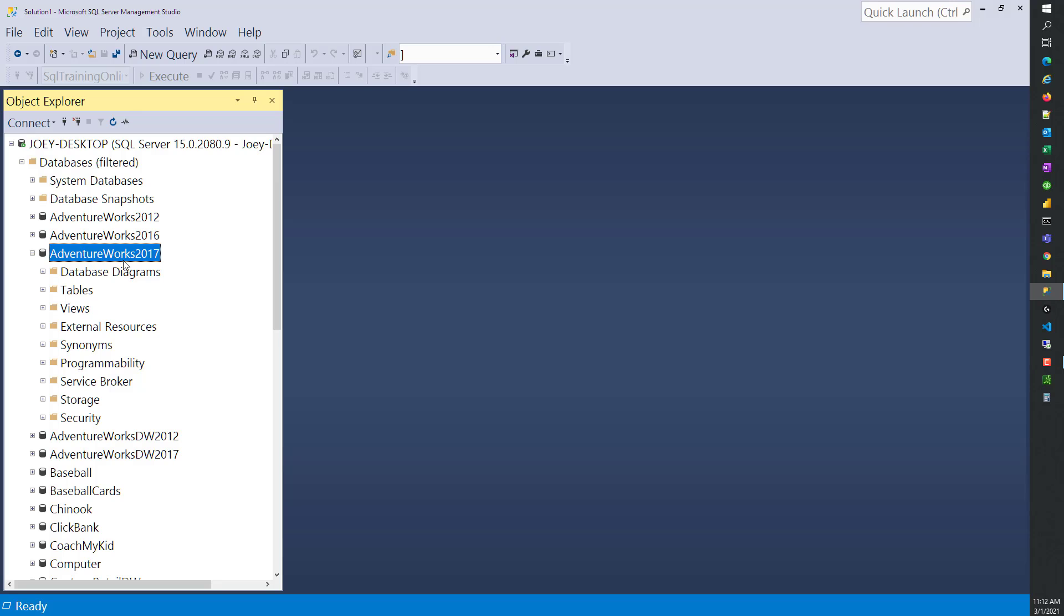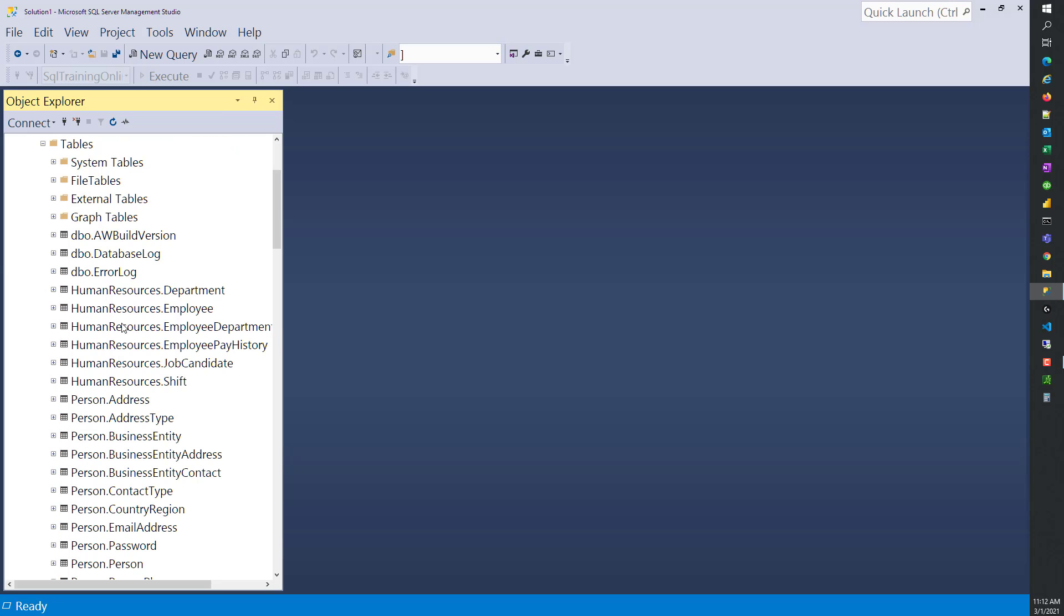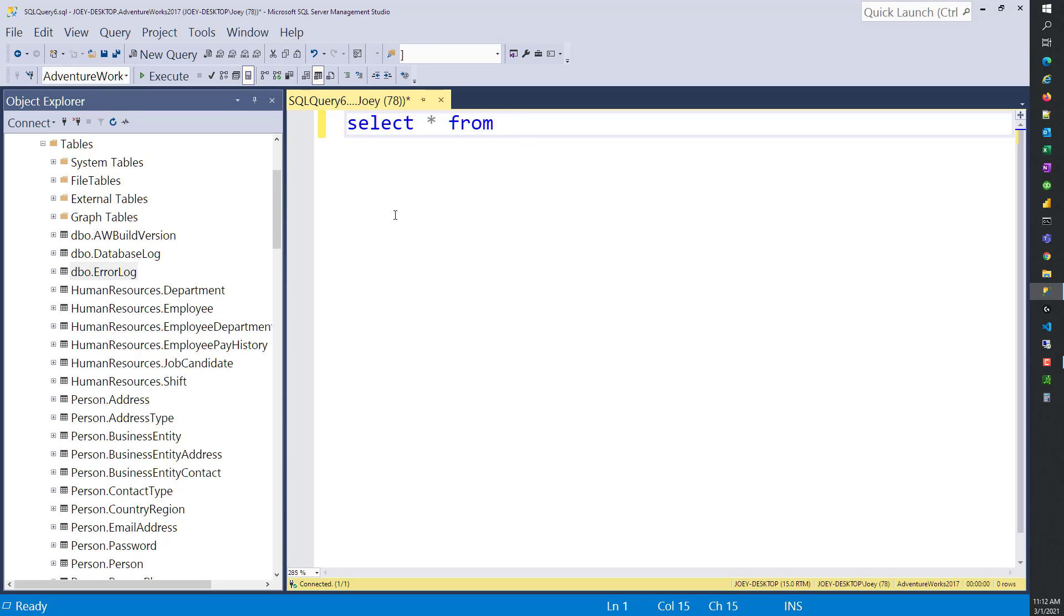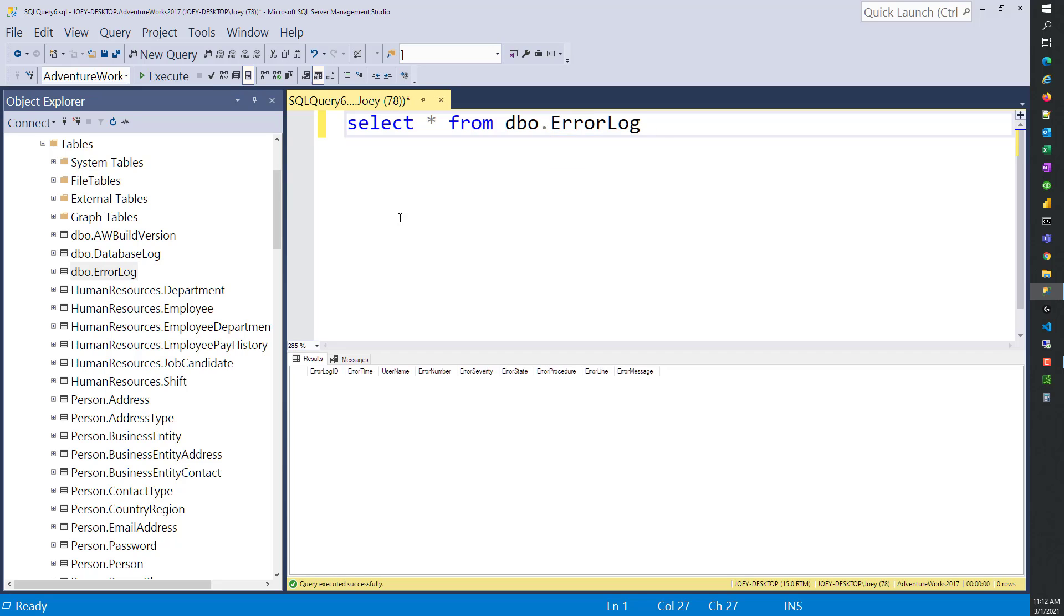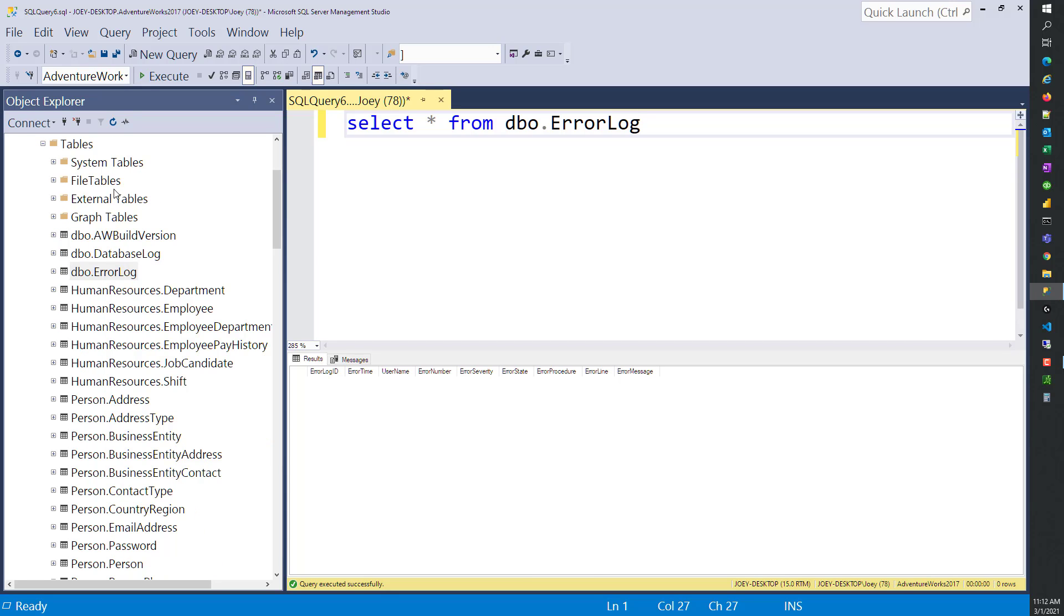I'm going to go into the AdventureWorks database and select from the error log. I'll do a new query: select from dbo.ErrorLog. There's no information in there because I'm not really working in this database. But if we want to know more about this error log table, there's a couple ways to go about it.